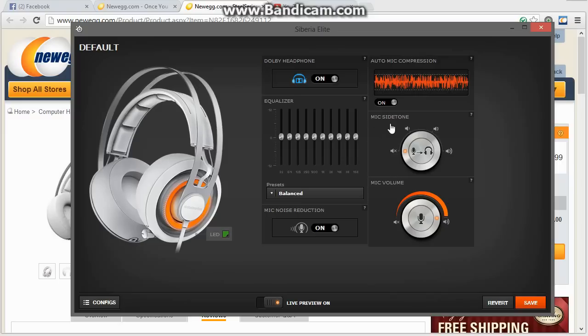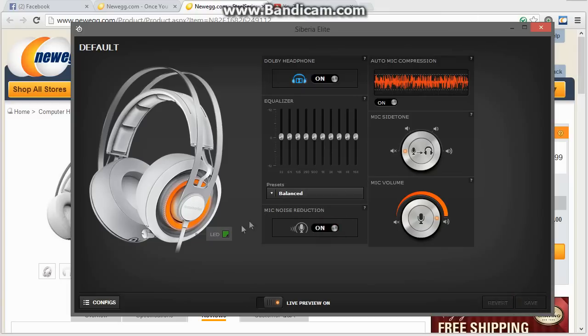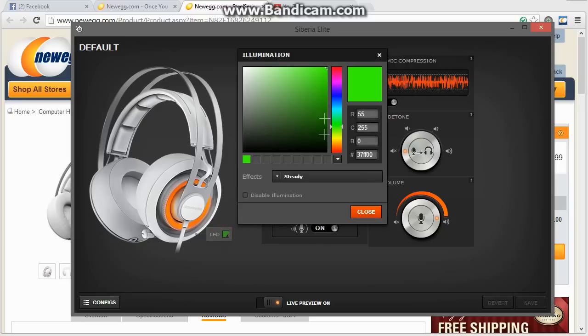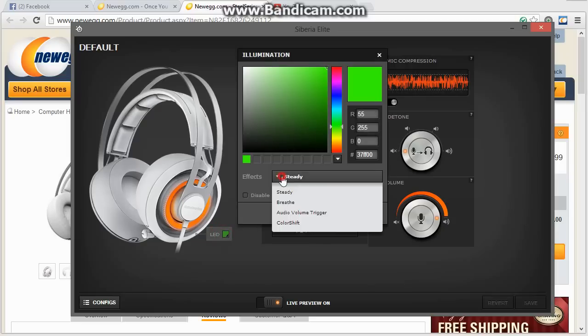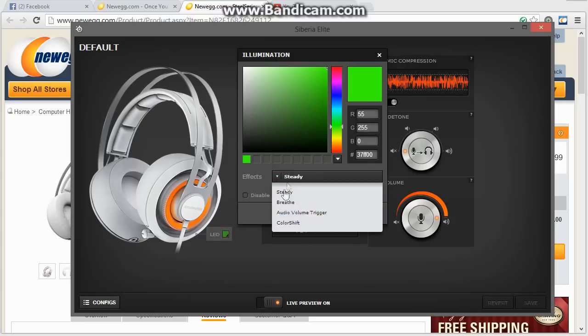Moving down the line here, mic side tone, that's just hearing yourself talk through your headphones. I don't like having it on. Some people do. It's there if you want it. And then microphone volume. And then you can have live preview on, which basically changes things on the fly. So, that's the software. Oh, and you have your LED colors and everything here you can mess around with.